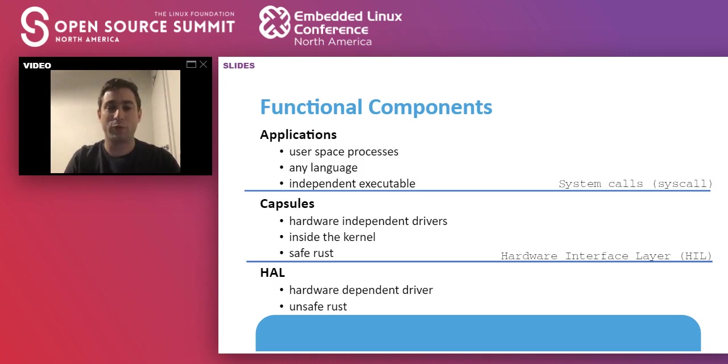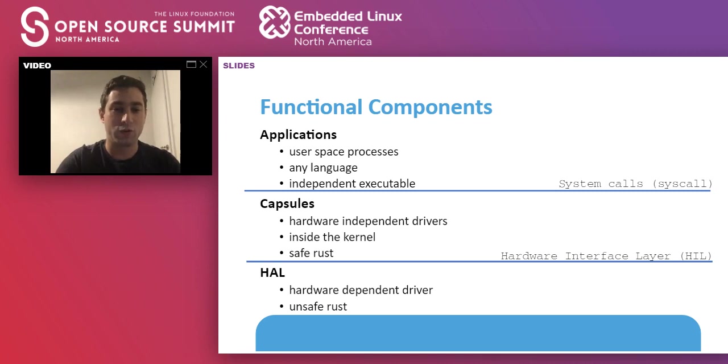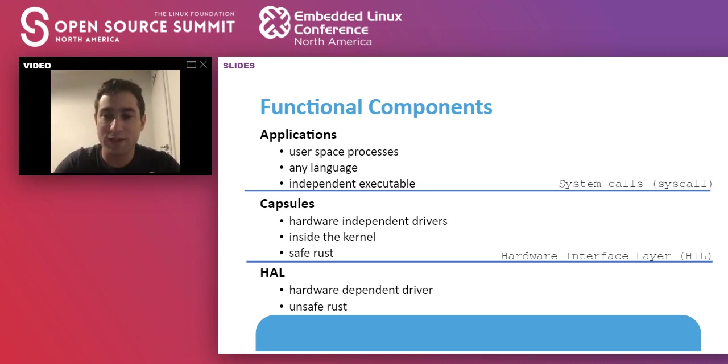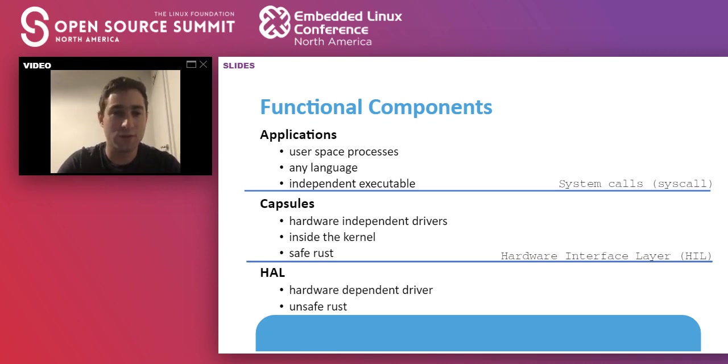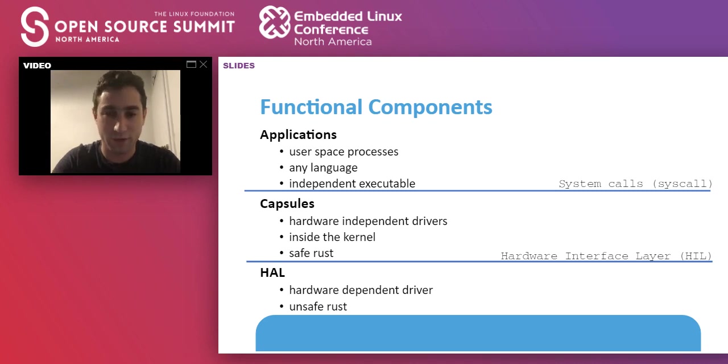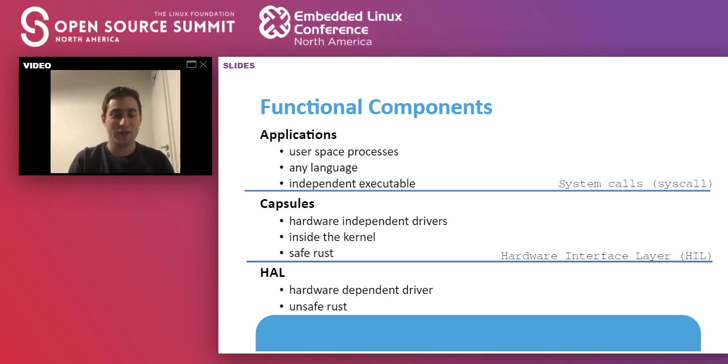Applications could be written in any language, like C or Rust or anything that could compile to a binary, and anything that supports position-independent code. Before we dive into TOKOS components, I want to talk to you a little bit about Rust. Rust is a systems programming language designed by Mozilla. Its main purpose is to offer memory safety without the penalty of having a garbage collector.